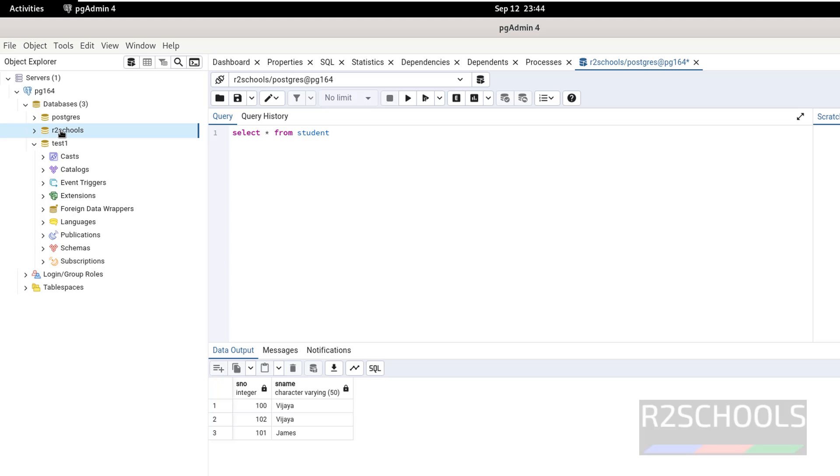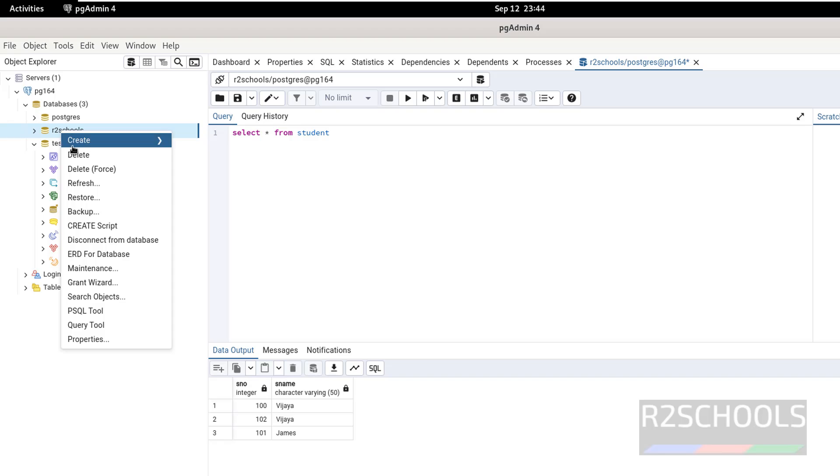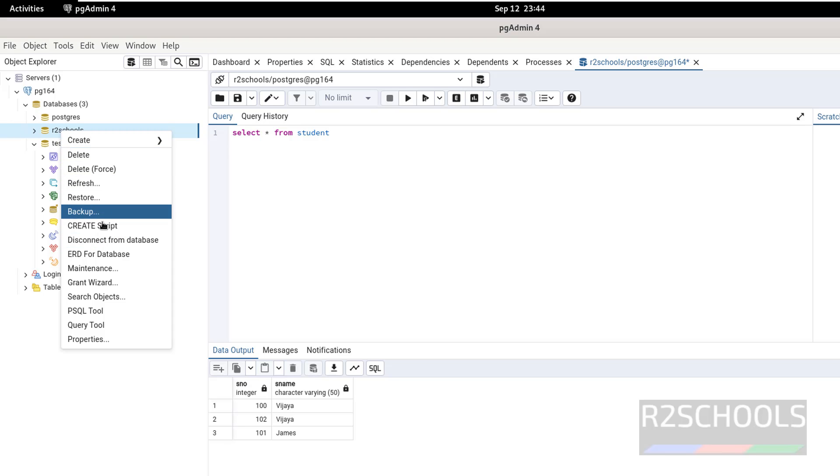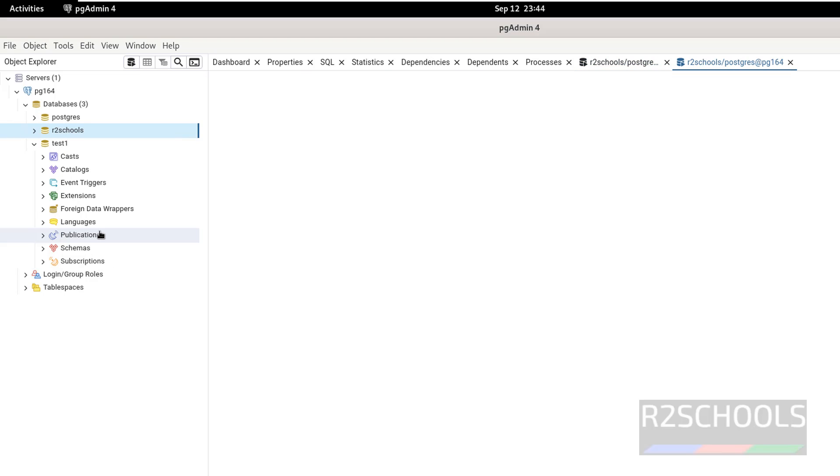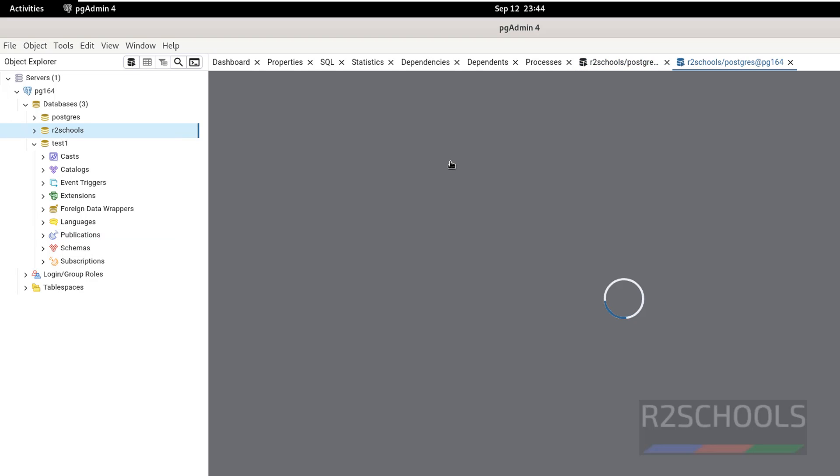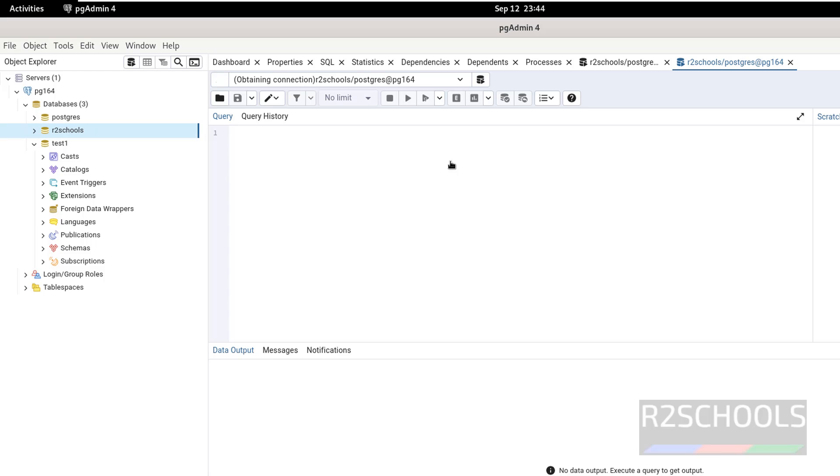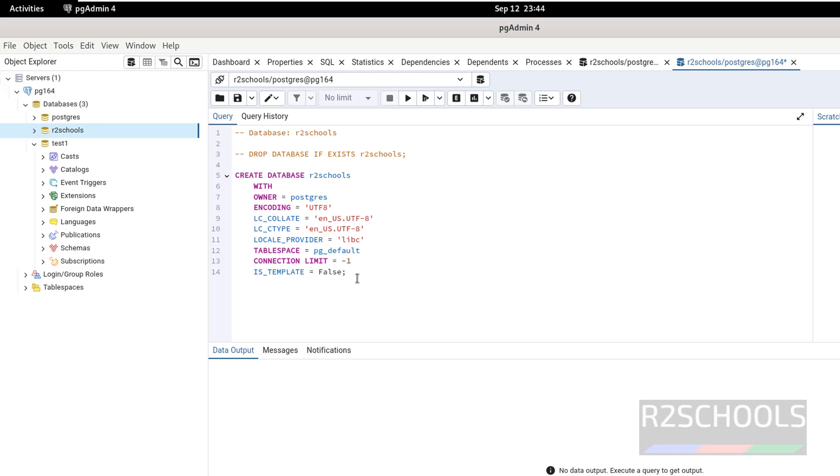If you want to take backup, right click on it, select backup. If you want to restore, you have to restore. If you want to see the create script of this database which I have used, just click on create script. It will give the database creation script. See this is the script which is used to create this auto schools database.